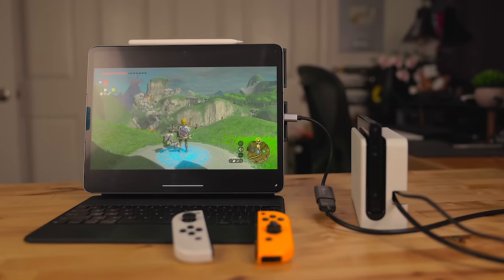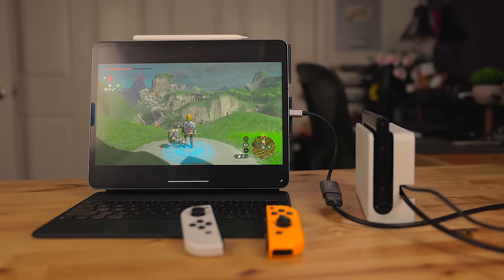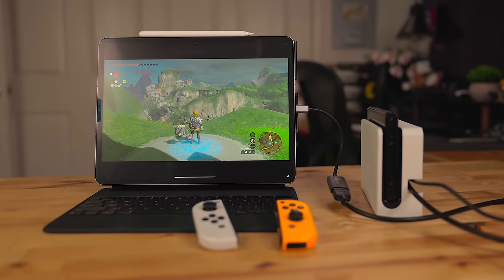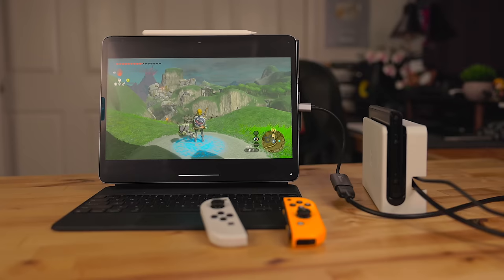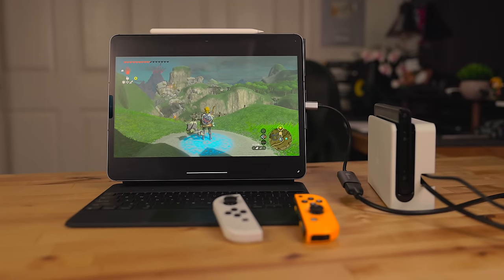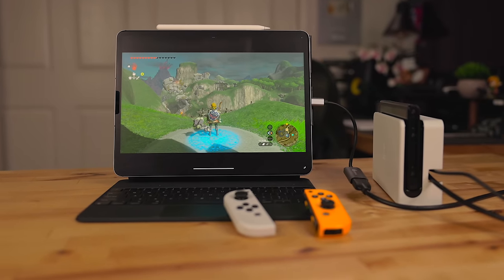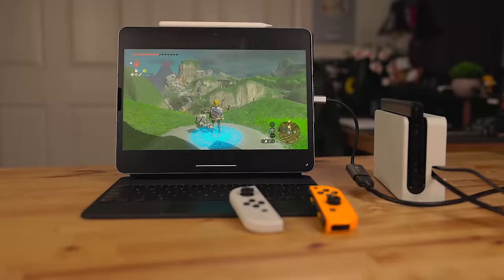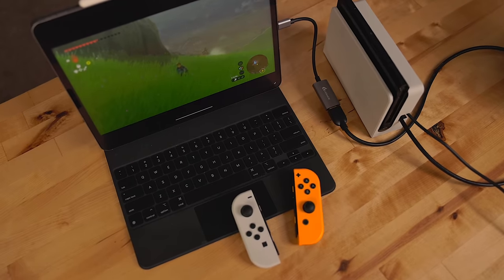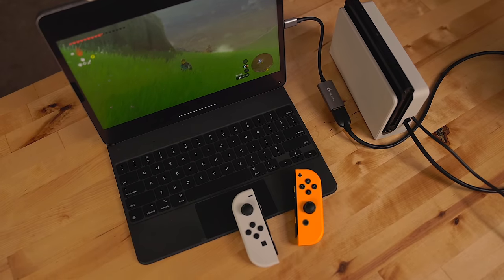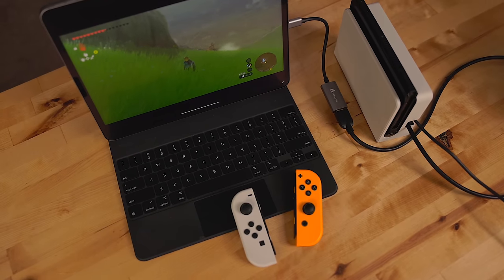I'll link to my capture card recommendation in the description below. It's usually really cheap, around 20 bucks US.